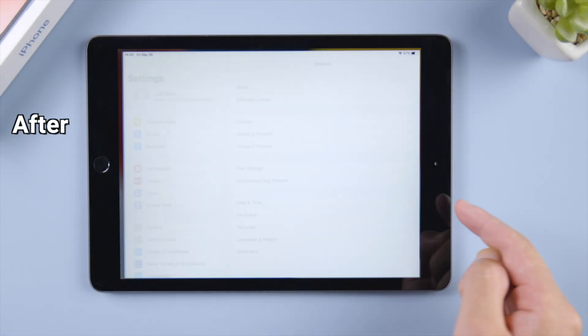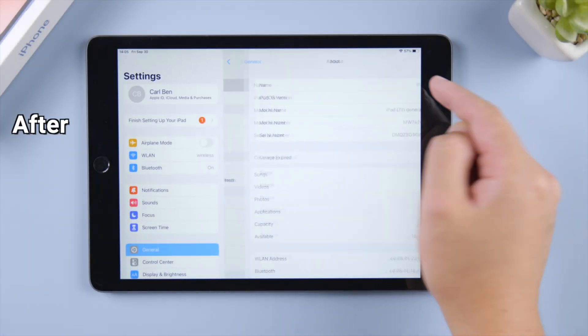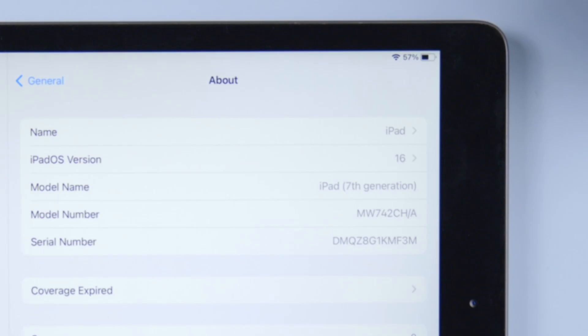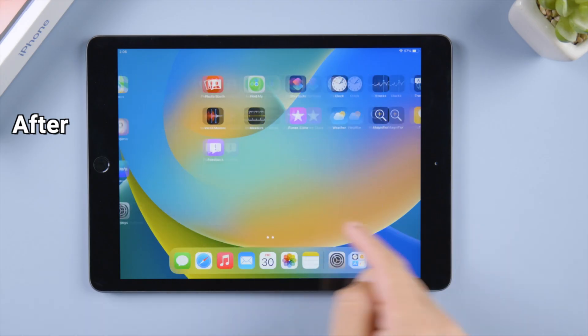Fret not, in this video I'm going to show you two methods to fix it and successfully install iPadOS 16 on your iPad. Let's dive in.